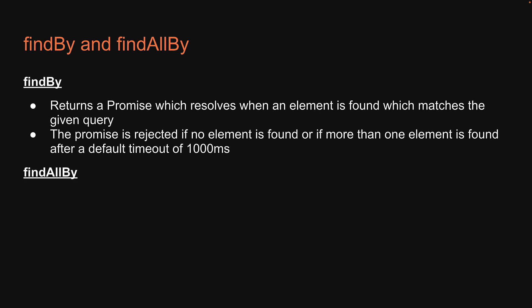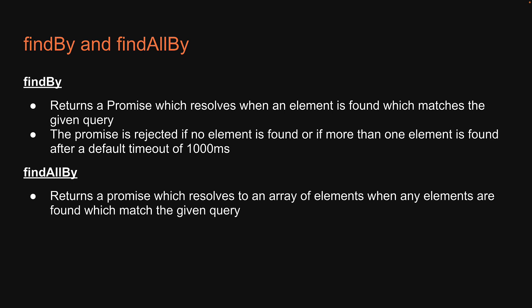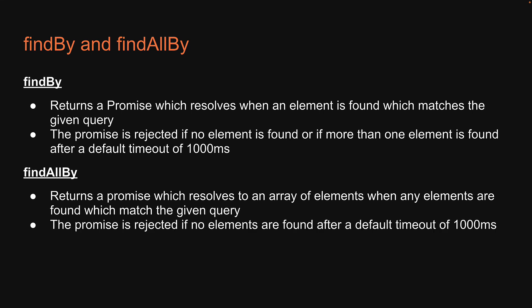FindAllBy returns a promise which resolves to an array of elements when any element is found matching the given query. The promise is rejected if no elements are found after a default timeout of 1000 milliseconds.